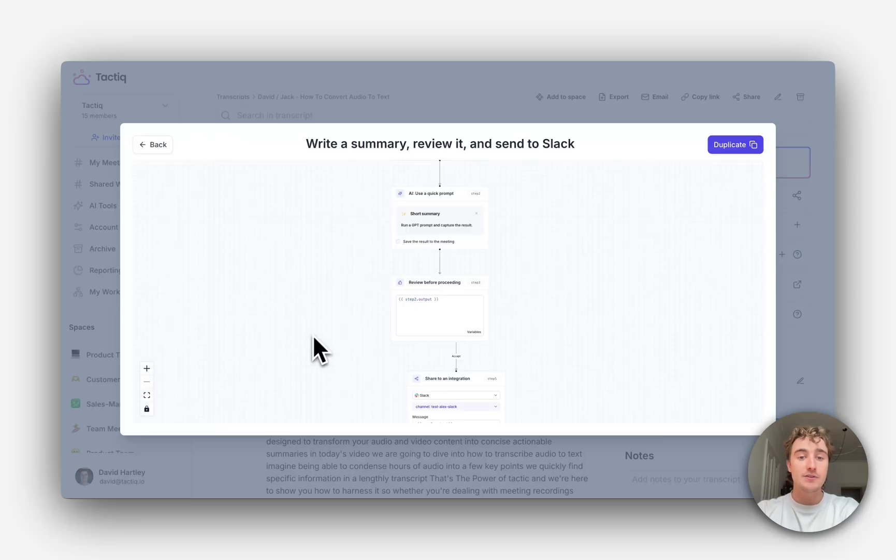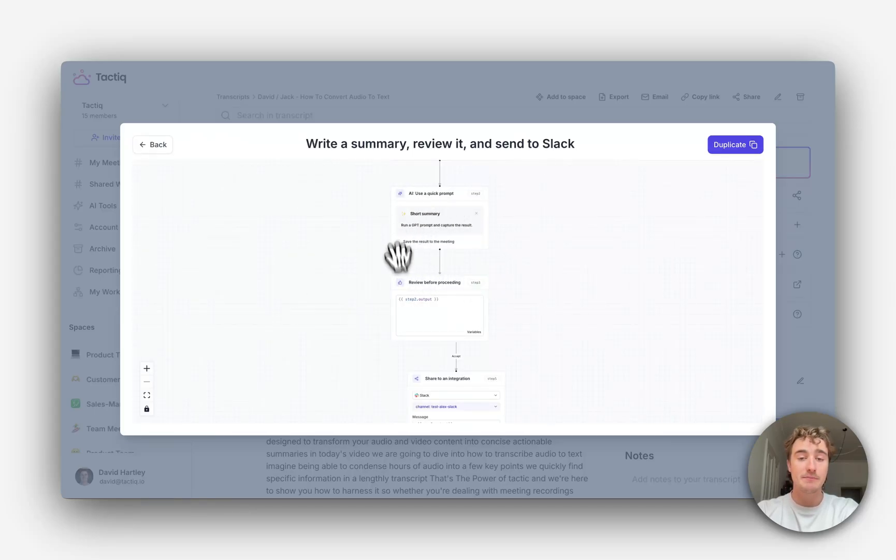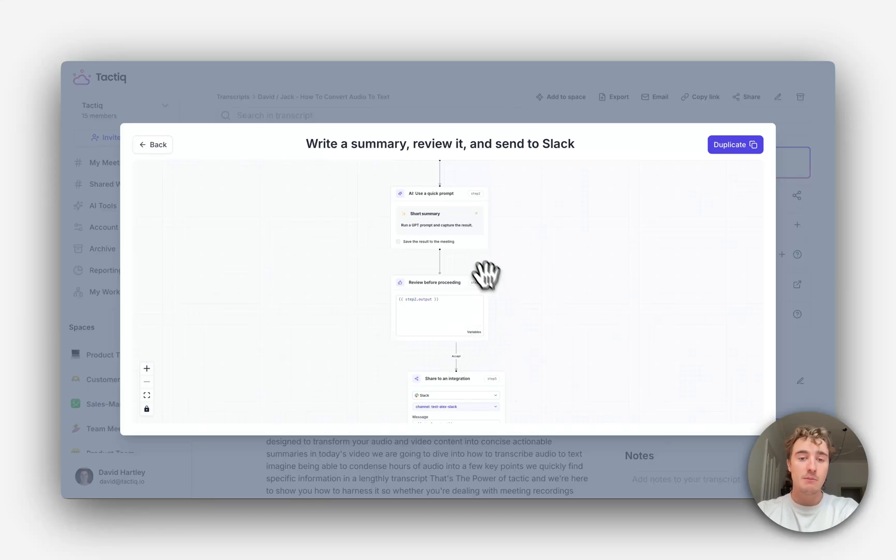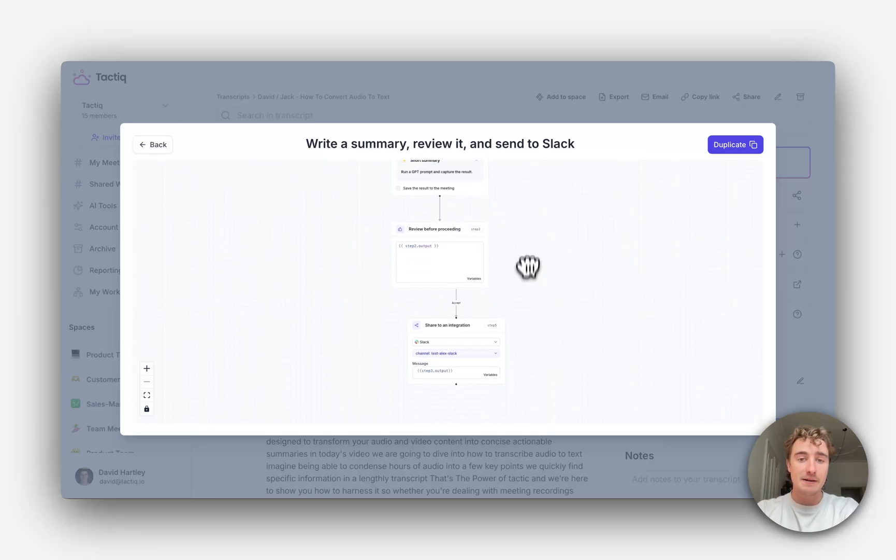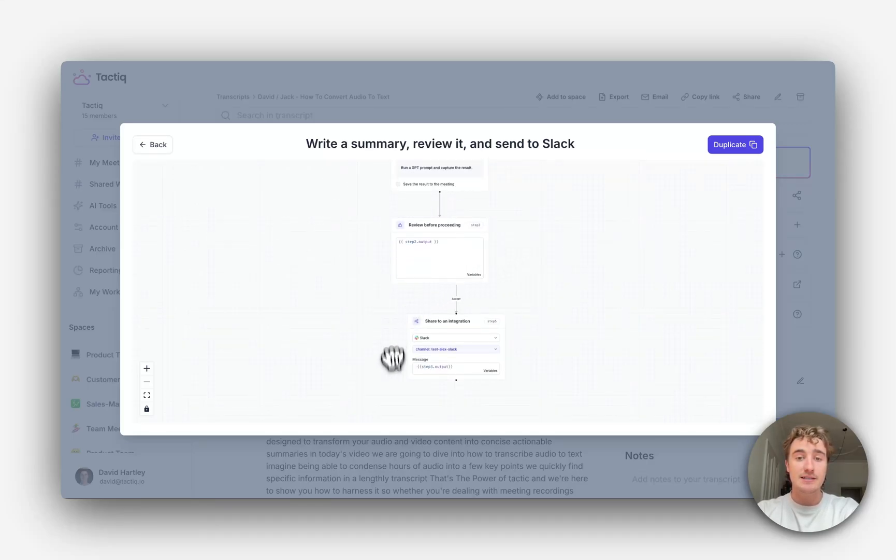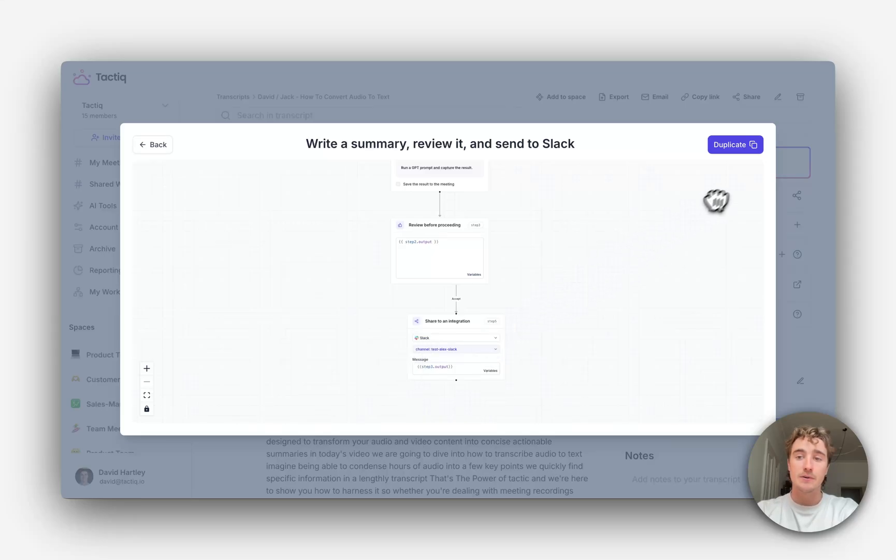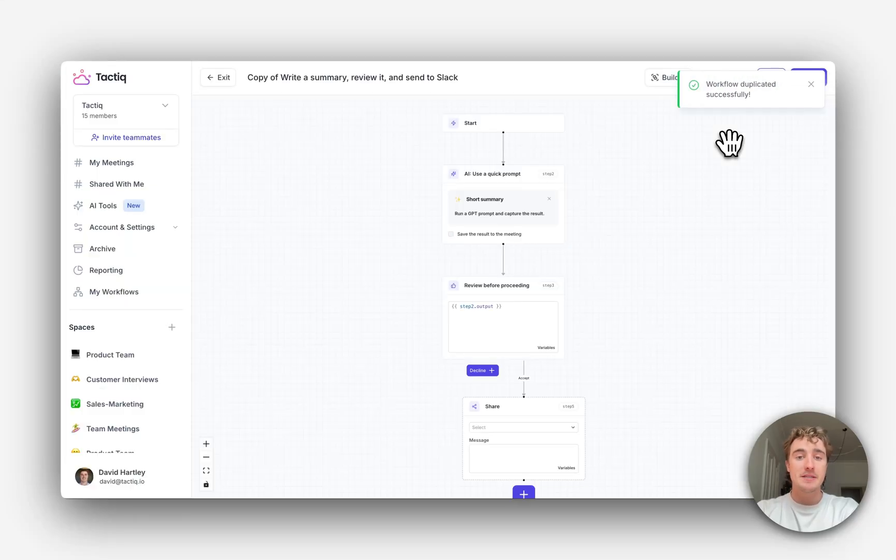Let's use this template which generates a short summary of the meeting, lets us review that summary before proceeding, and then shares that summary to a specific Slack channel. So let's duplicate this template.